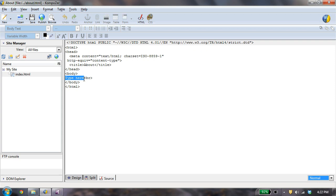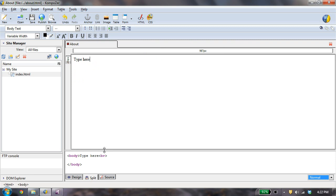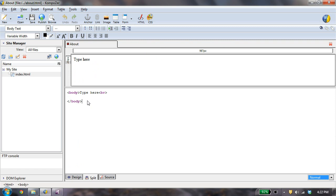Now I can do a split view where I see both. This is what I see on the screen, and this is my code right here. And in Composer, it only gives you the body.